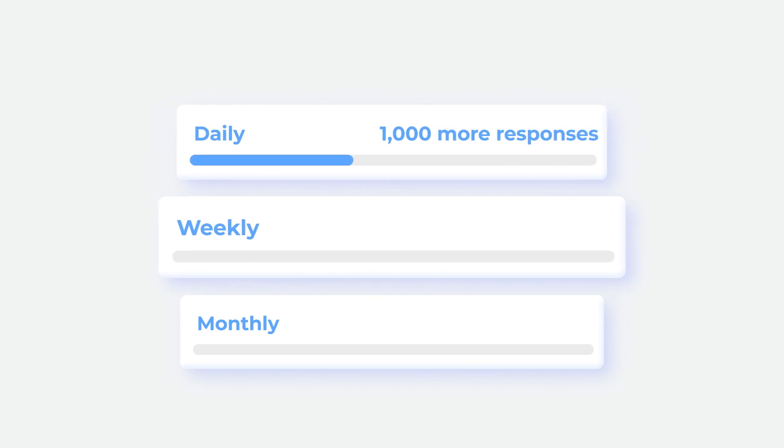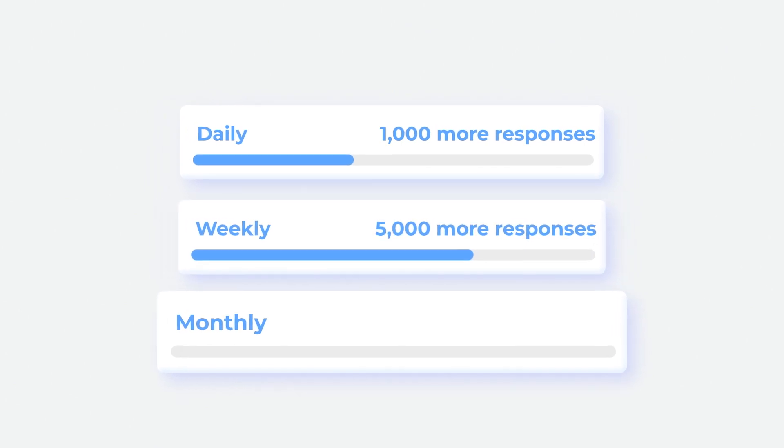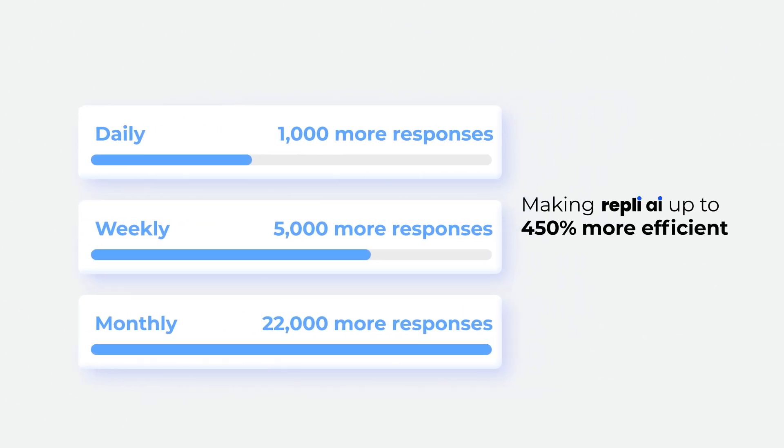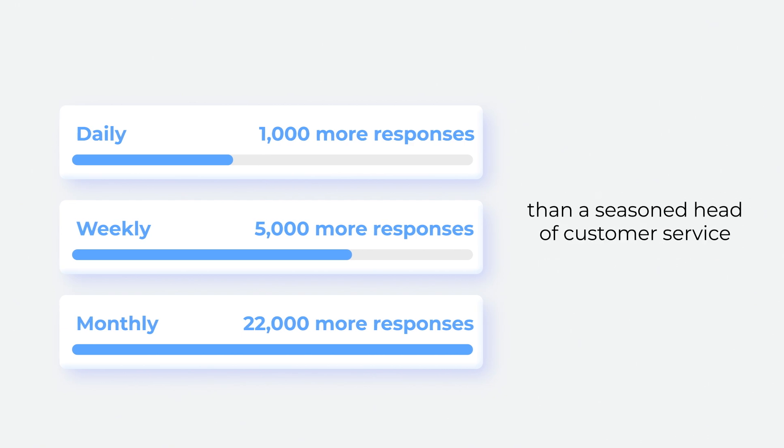Over a week, it replies to 5,000 more, and over a month, almost 22,000 more, making Reply AI up to 450% more efficient than a seasoned head of customer service.